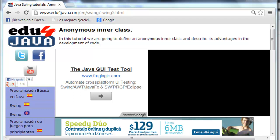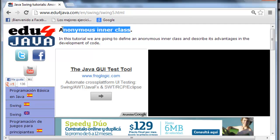Hello, I'm Meli for Edu4java and this is swing tutorial number 5. In this tutorial we're going to see what an anonymous inner class is.